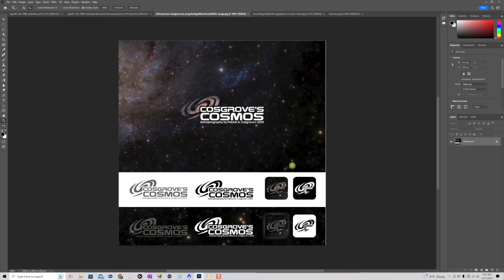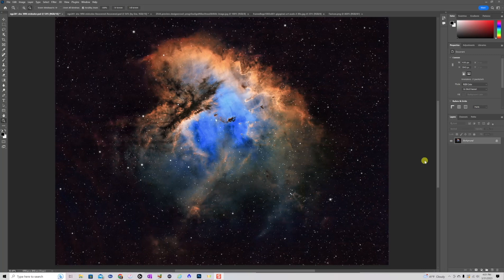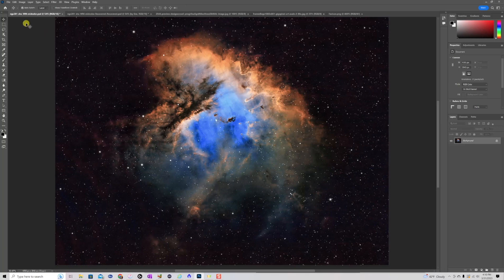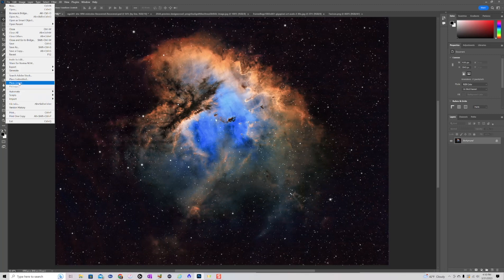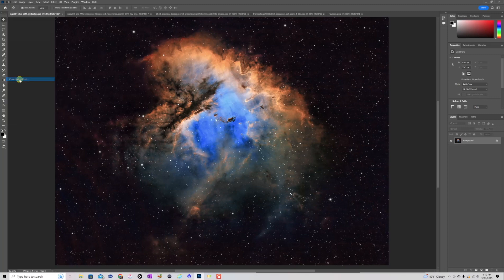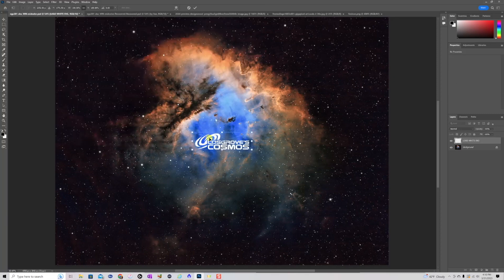Once you have your logo, what do you do with it? Well, the first step in Photoshop is you open up the image that has no logo that you want to add it to. And so we'll go back to my Pac-Man Nebula image. The next thing I want to do is bring the logo into the image. And to do that, I'm going to go to the File menu, and I'm going to look for Place Embedded. And once I do that, I'm going to choose PNG file for the logo, and a version is now plopped into the middle of the screen.